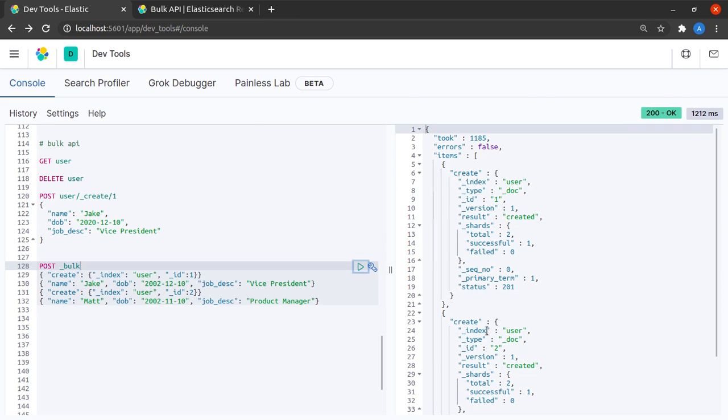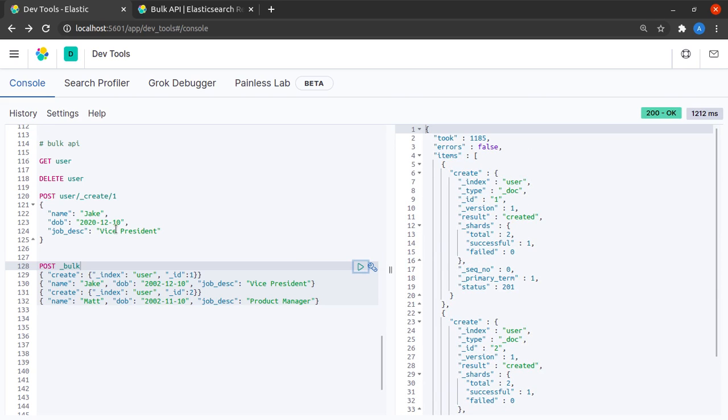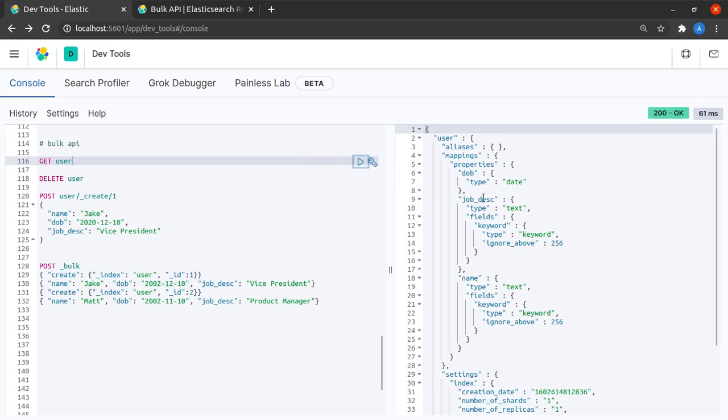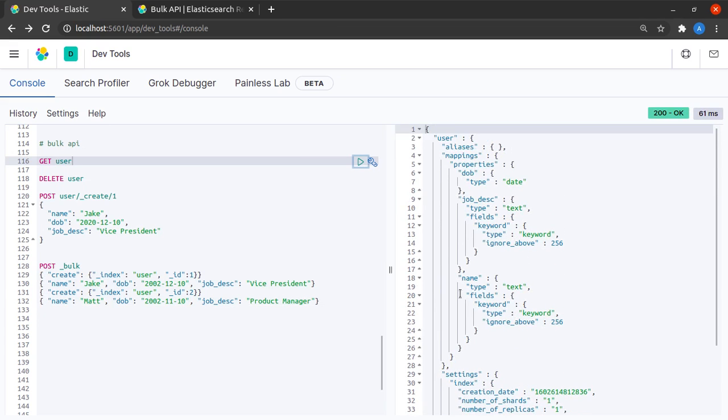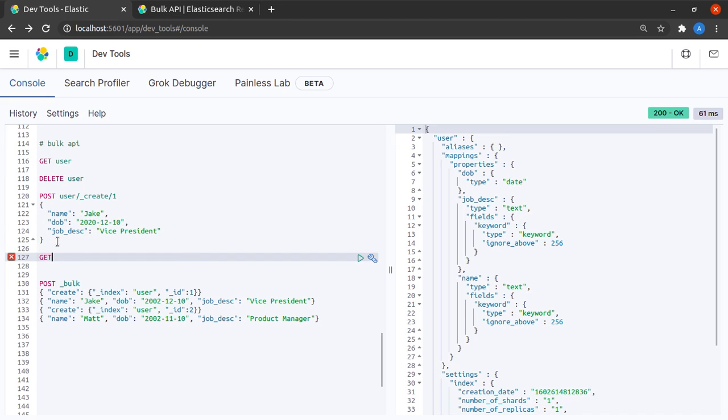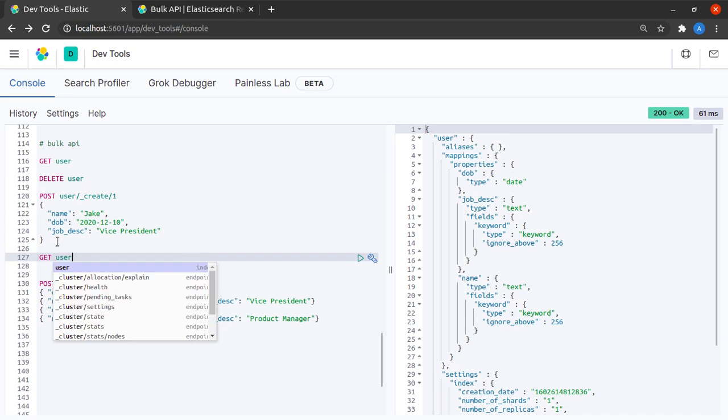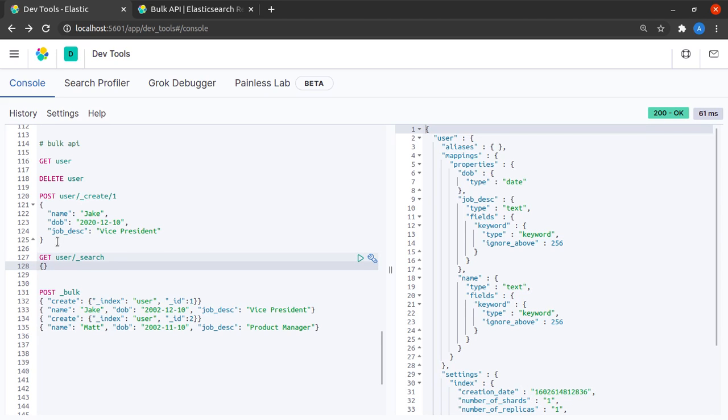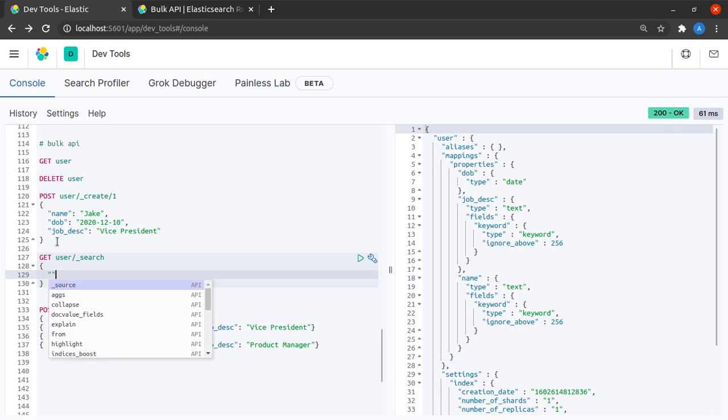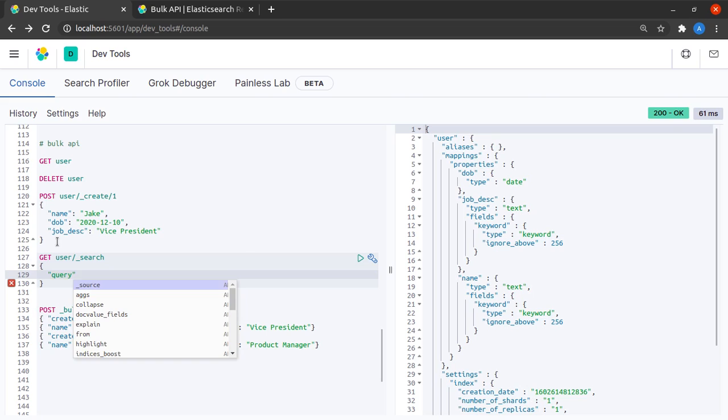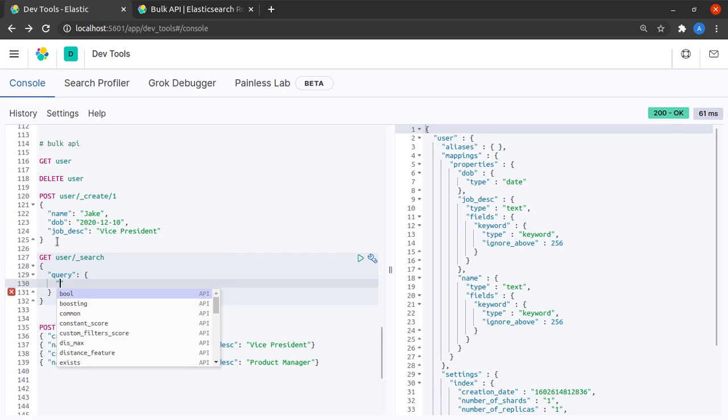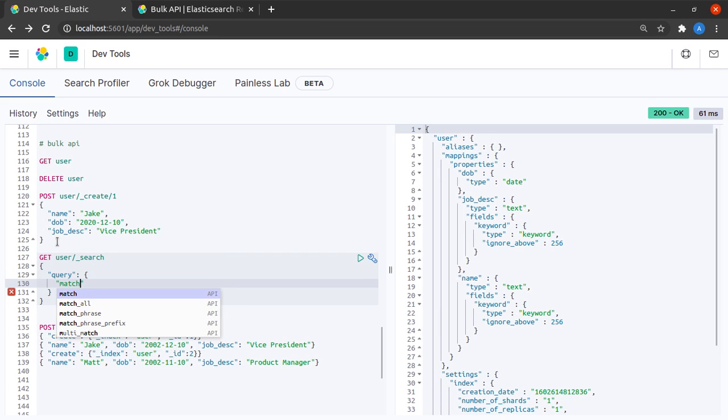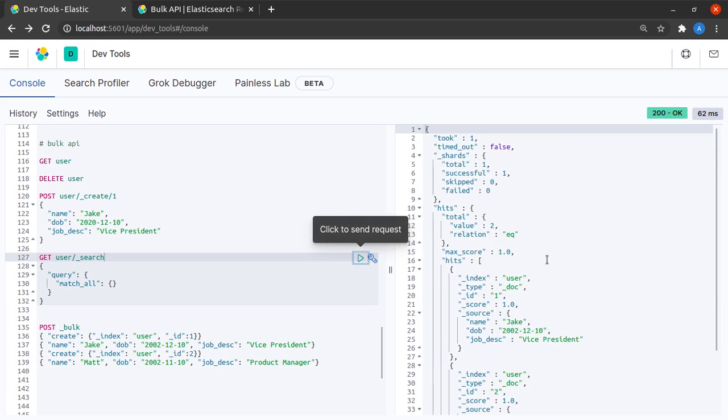Now if I say GET user, it will show me that my index is existing. But now let me try to see the contents, all the contents within my index, that is all the documents within my index. For doing that I will have to send a GET request to the user index at the path search, and as payload I will have to send a query where I ask Elasticsearch to simply do a match all.